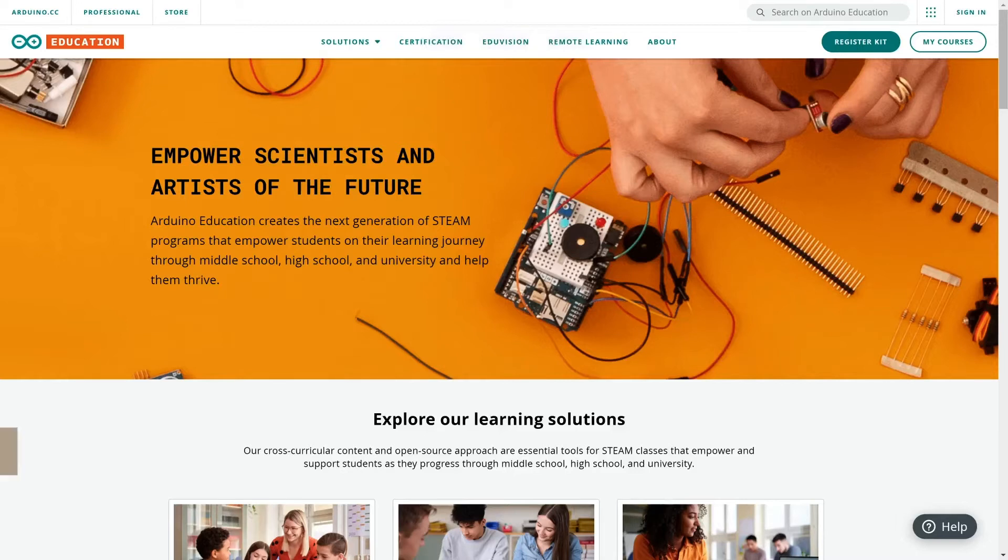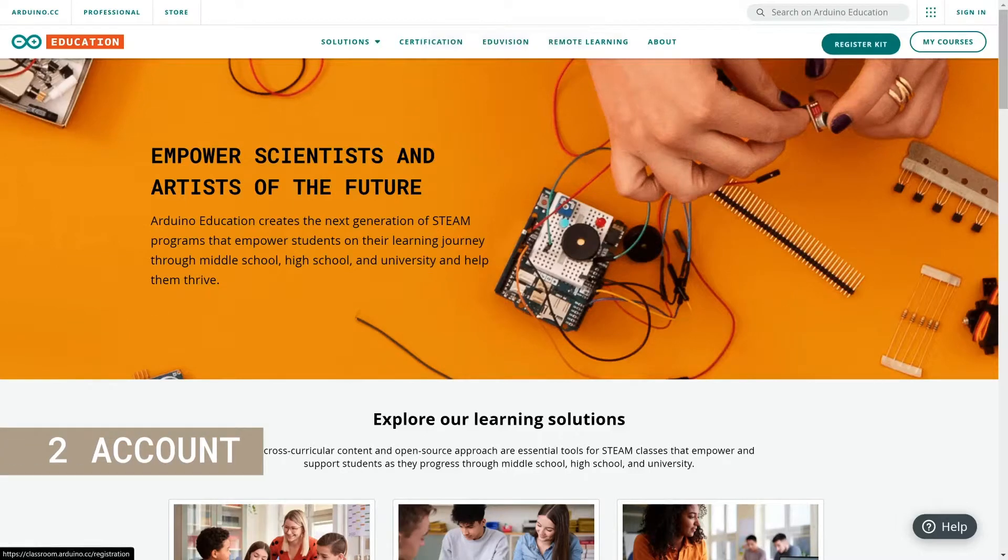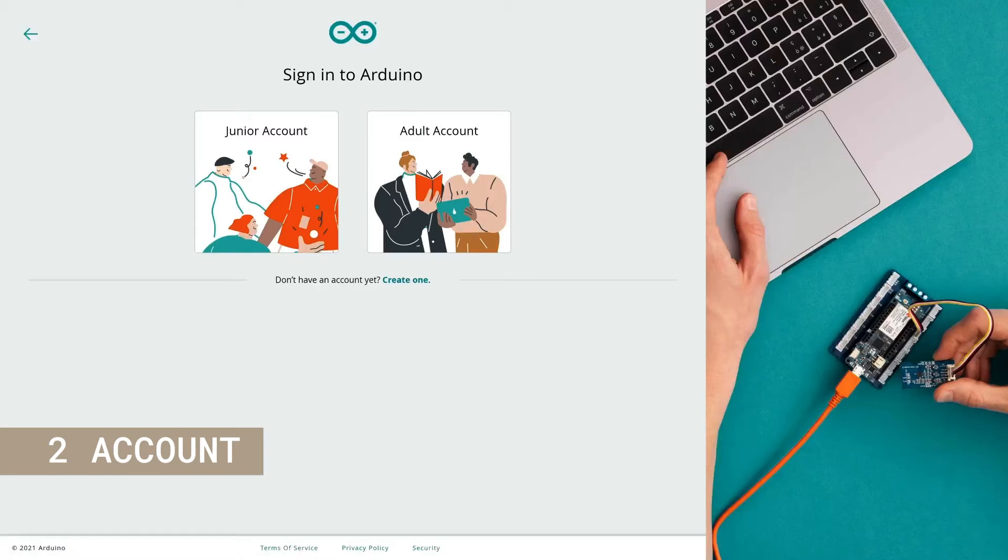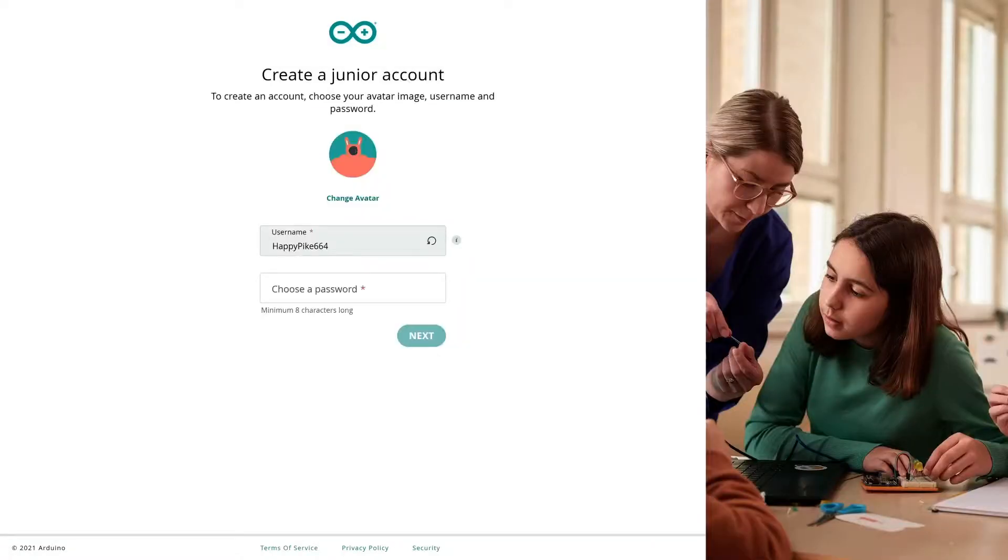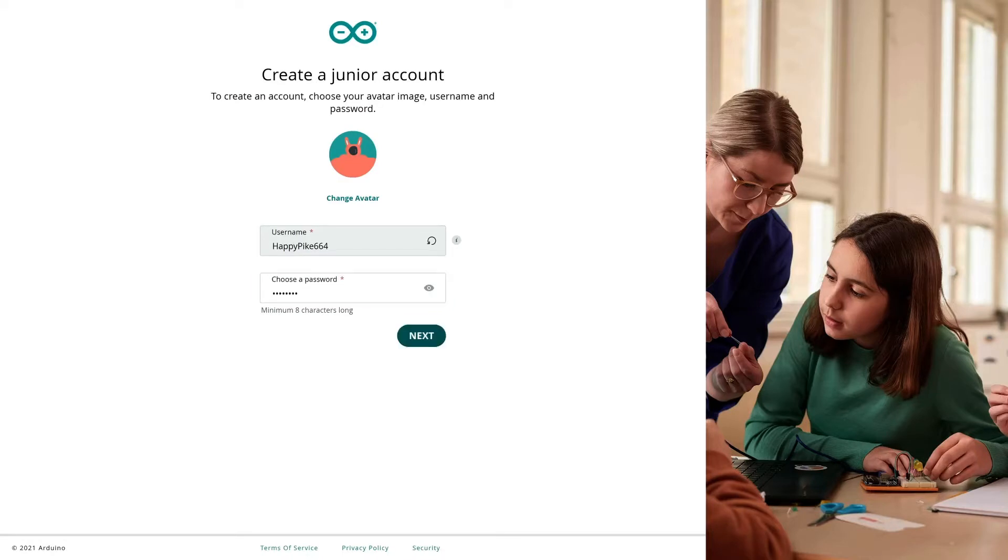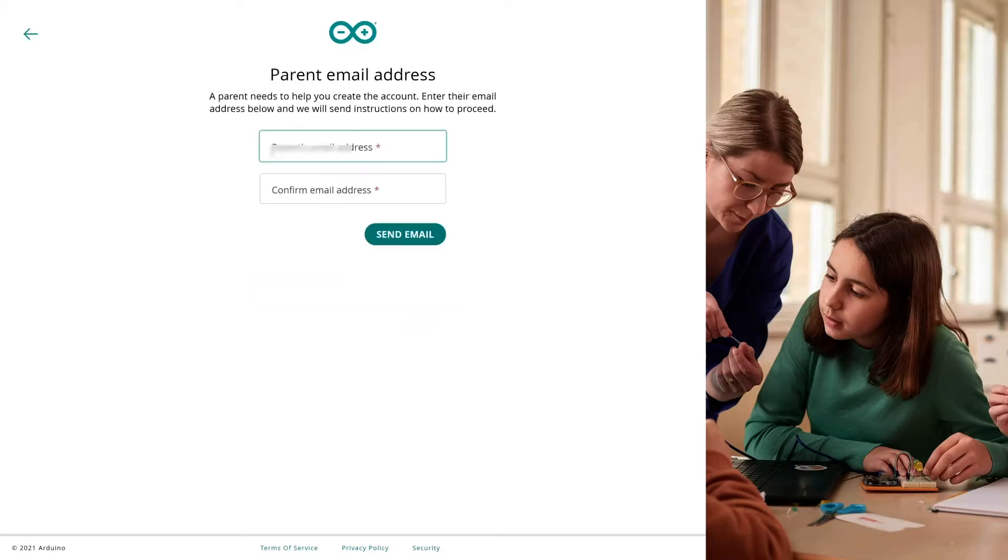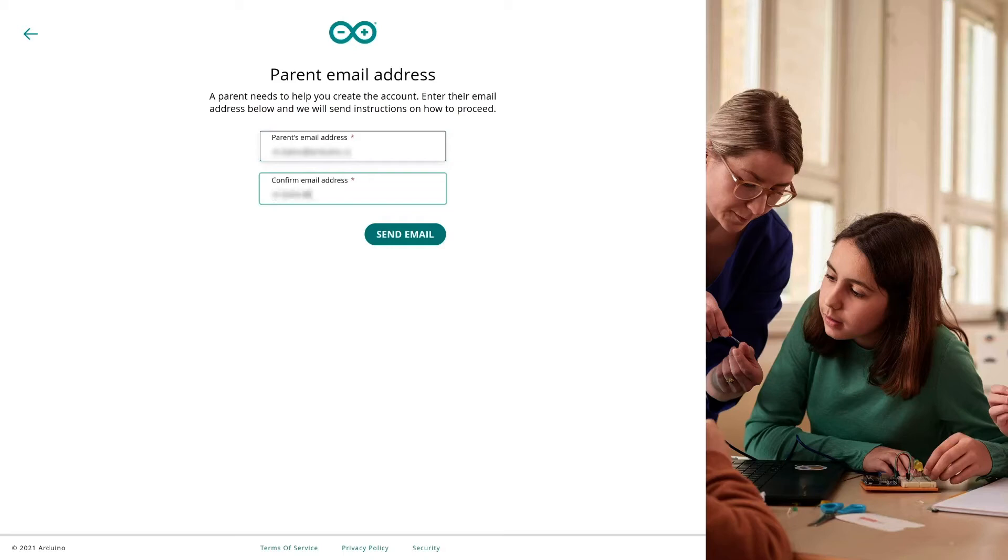Student and educator accounts have access to the same learning platform and the same content. The difference is that the teacher notes are available for educators only. Students have credentials generated automatically for them. This has been developed especially for children who don't have email addresses to register with.